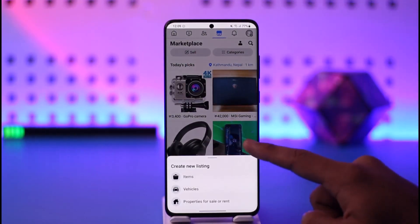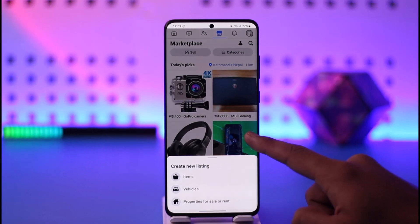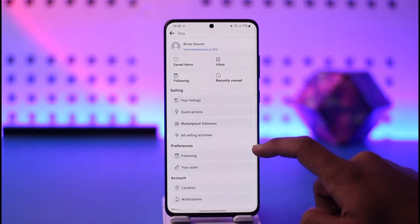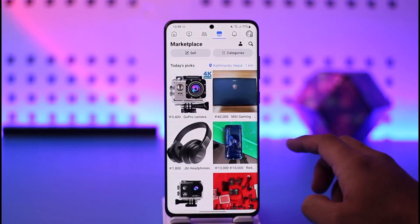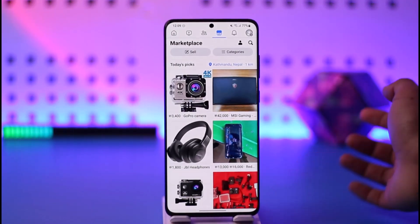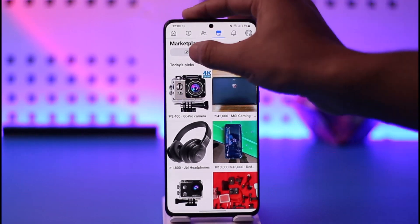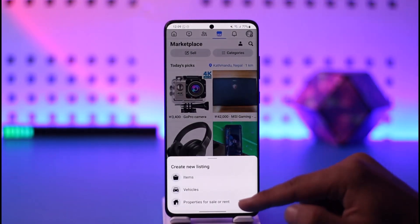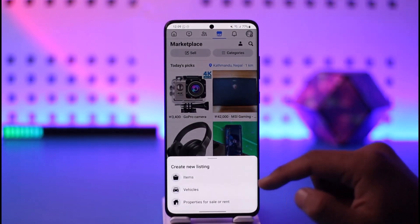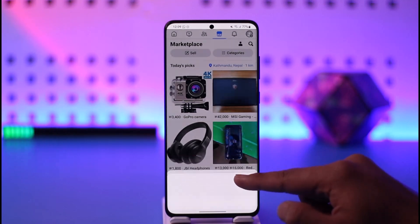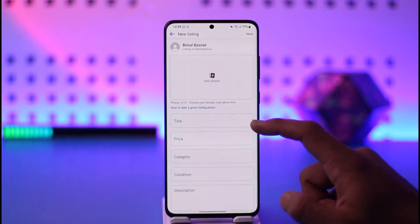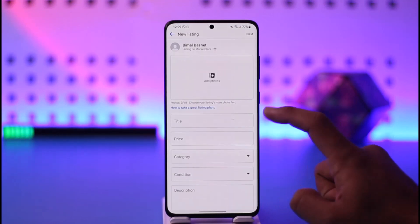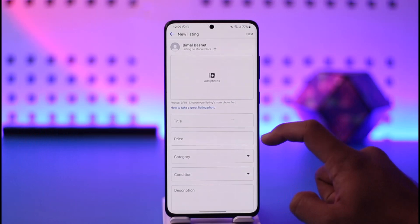Your Facebook account is just your seller account — there's nothing more than that. Tap the sell option and then select whether you want to sell items, vehicles, properties, or rent. Once you select any of these, you can give your product description by selecting add photos, title, price, categories, and condition.